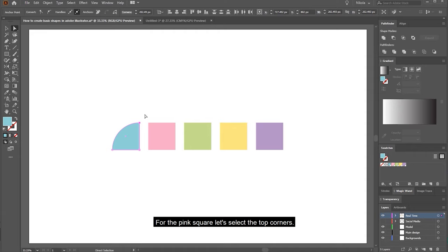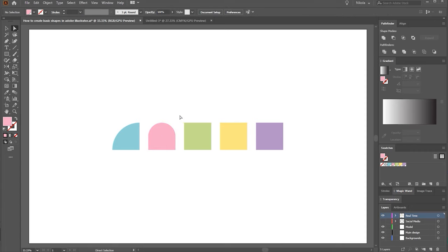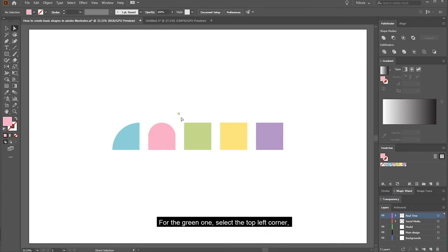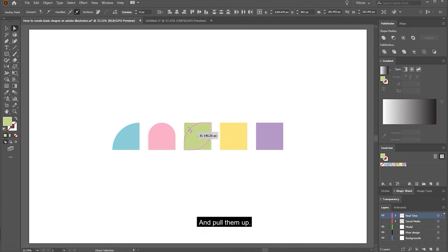For the pink square, let's select the top corners and also pull them down. For the green one, select the top left corner, hold SHIFT and select the bottom right corner, then pull them up. Now we have a leaf shape.